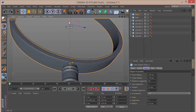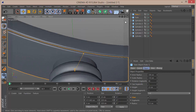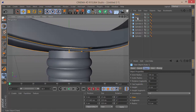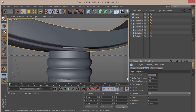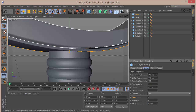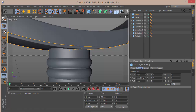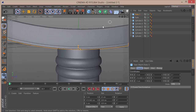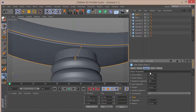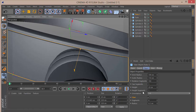Bring it down a bit and increase the inner radius to about 109 — this creates a thin plate effect. Select both tubes and set the rotation segments to about 150 for a smoother result. Set the fillet radius on the detail tube to 0.2, and adjust the height down to around 21.